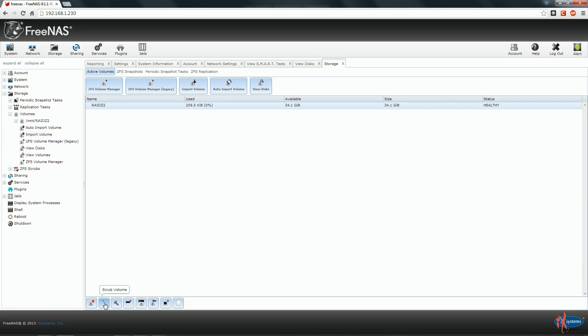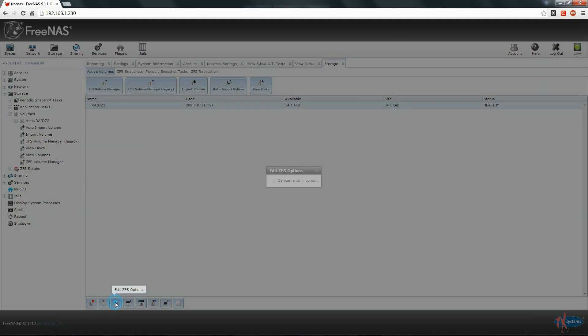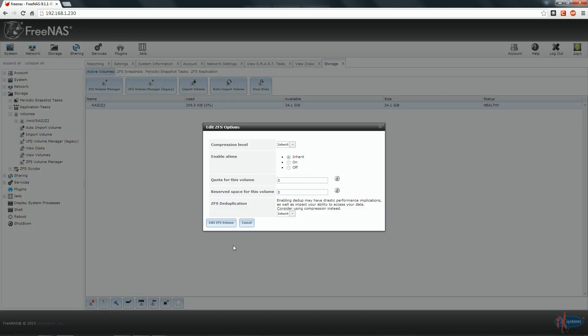The second icon gives us the possibility to scrub our volume. We will speak about it later. Here we can edit the ZFS option. We can change the compression level, allowing us to compress on the fly our data before they are actually stored on our volume.